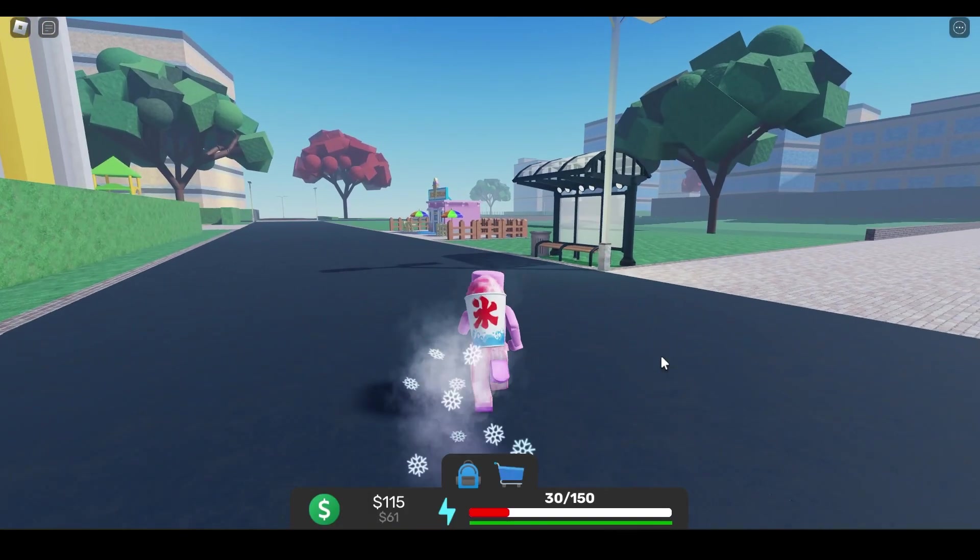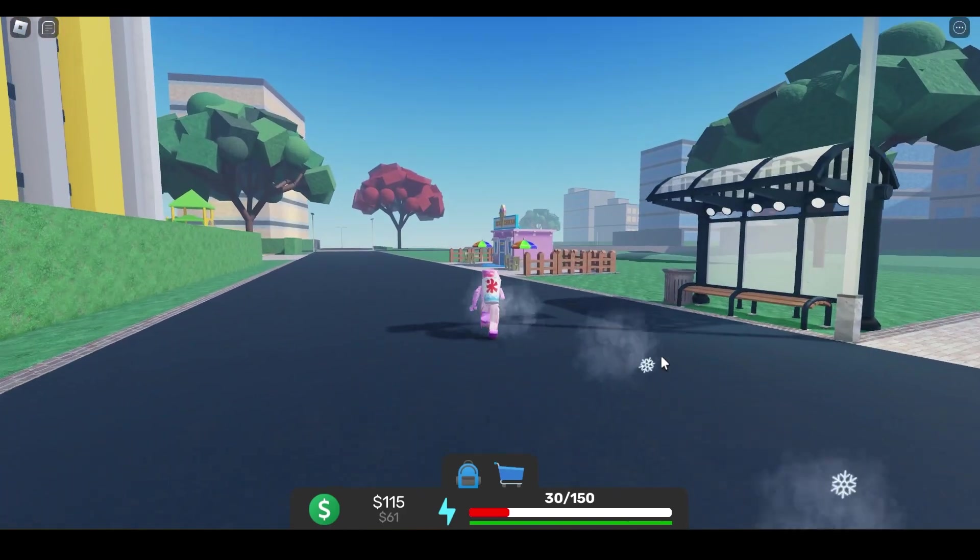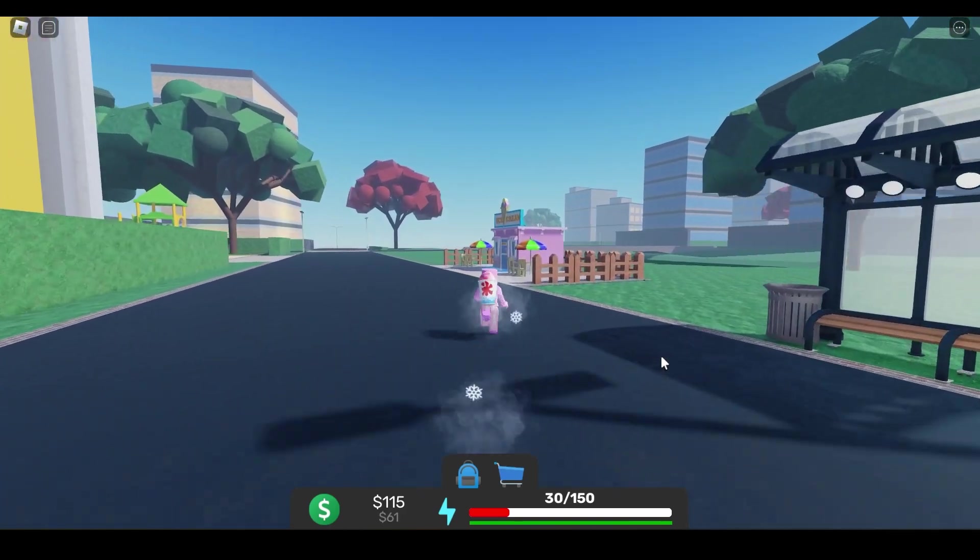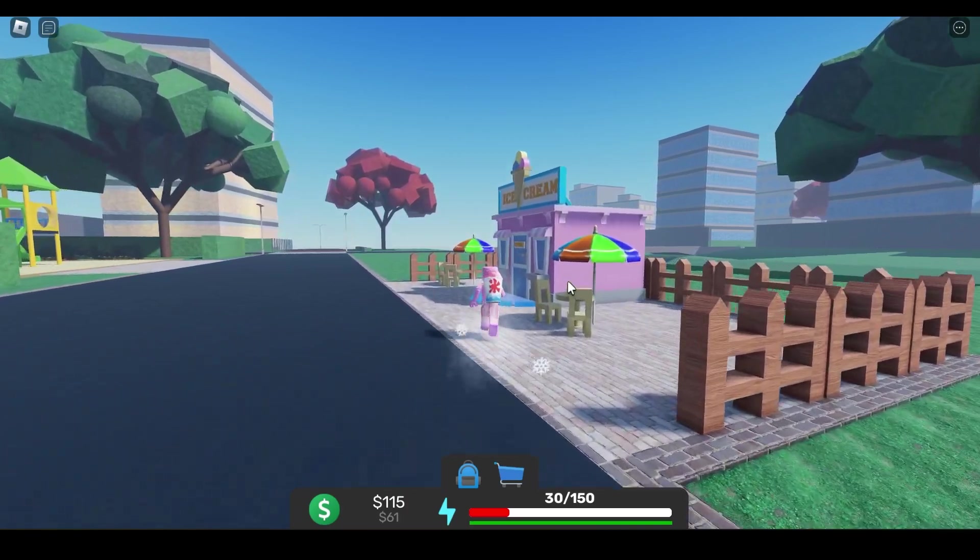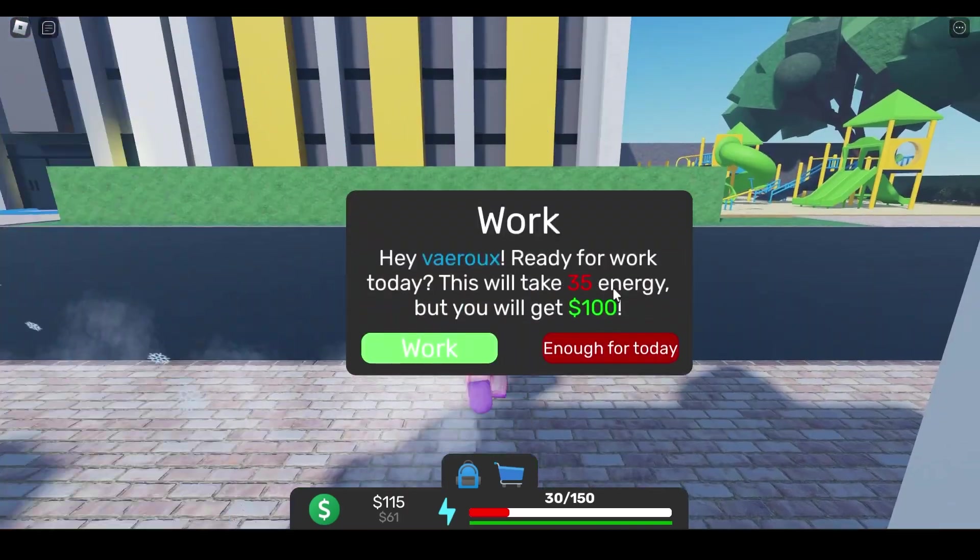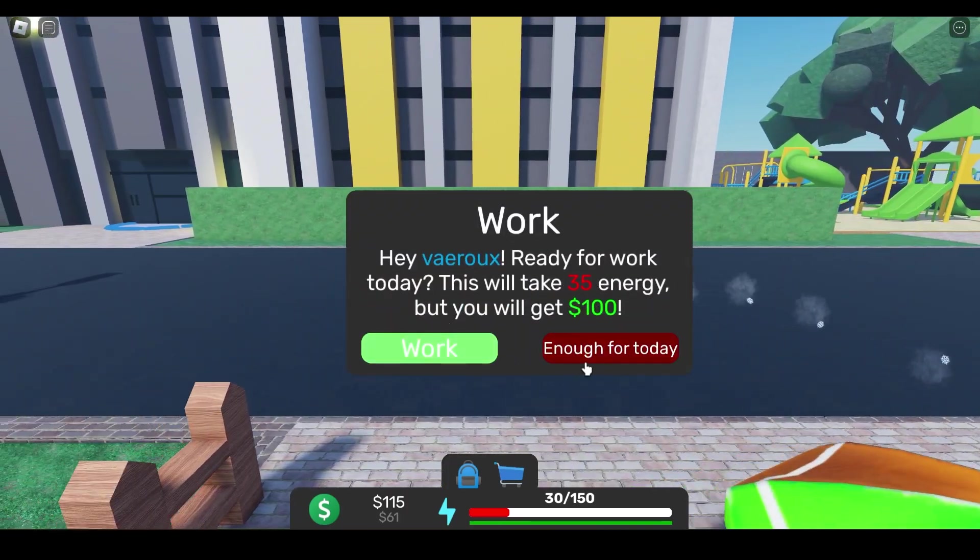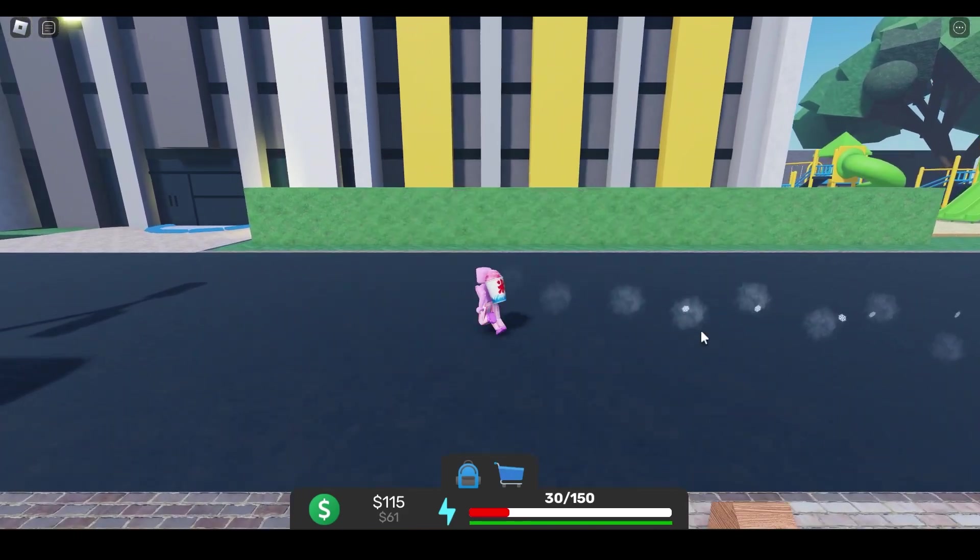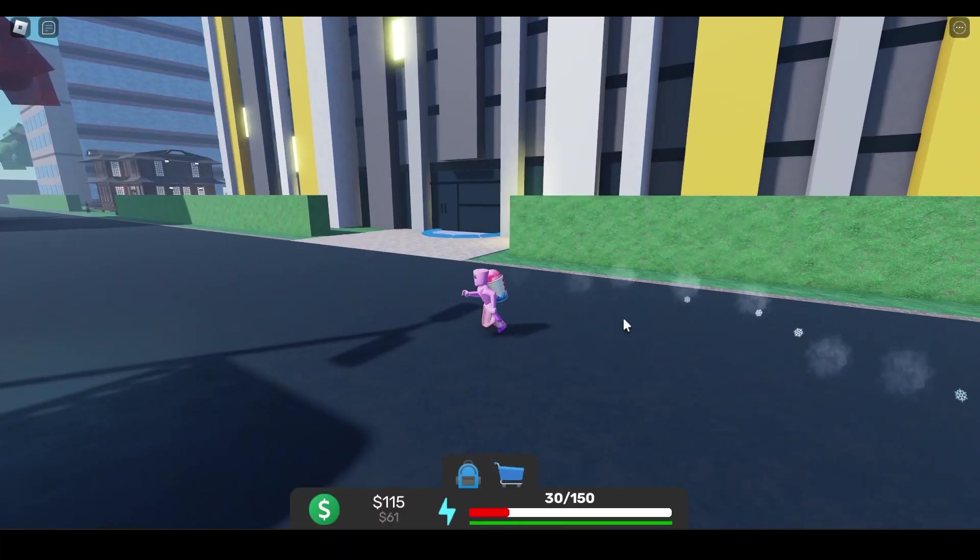I already got my job which is working at an ice cream place which pays me about a hundred dollars. That's not bad, right? A hundred dollars for 35 energy, though I only have 30.